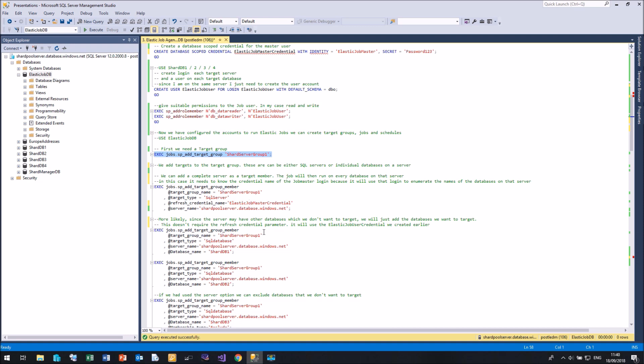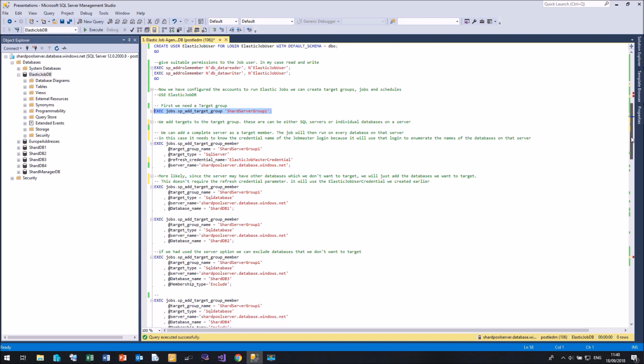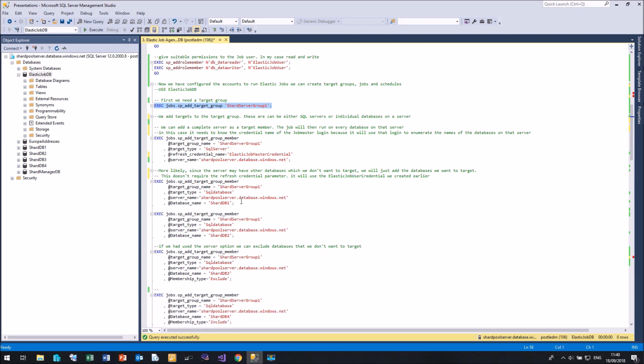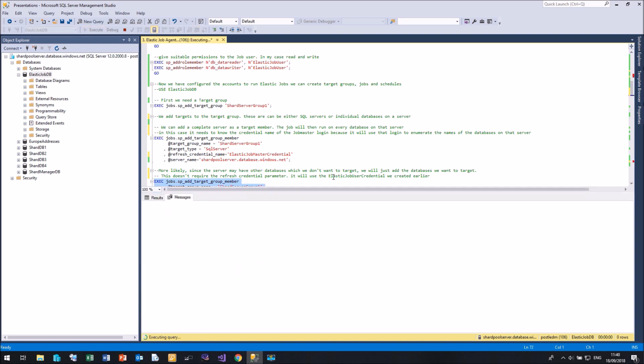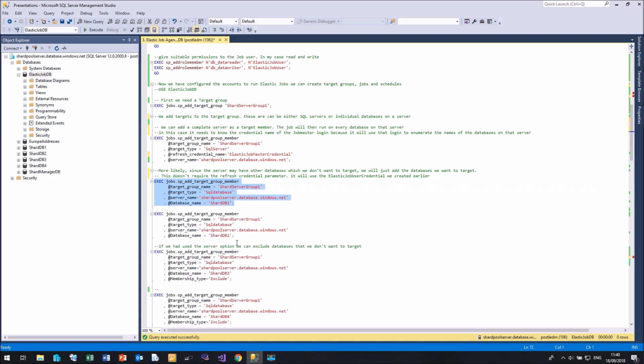However, if you just want to run against one particular database, then we can just add a target group member of target type of SQL database. And in this case, we don't need to specify a refresh credential because it doesn't need to check whether it exists. We assume it does exist. So I'm going to add this target member, my shard DB1 to my list. I'm going to add my shard DB2 to the list.